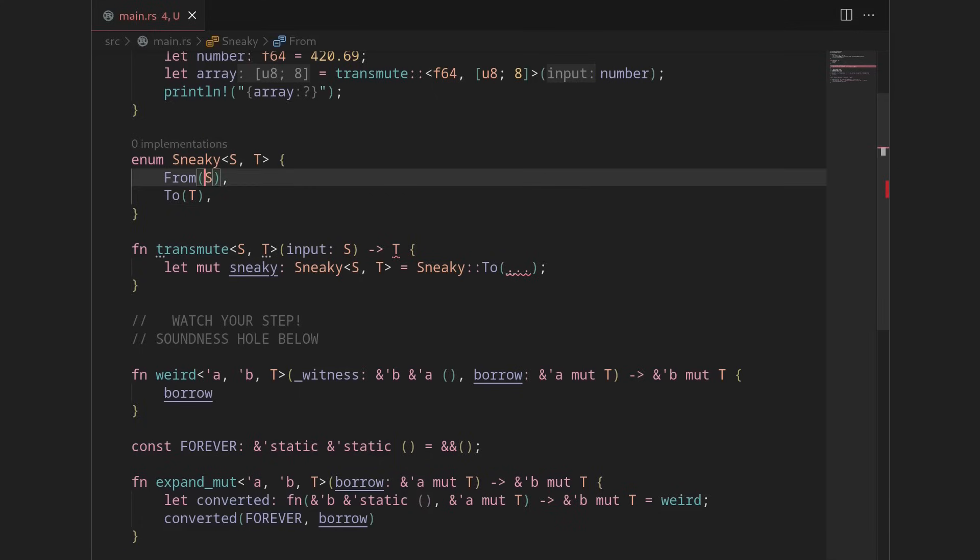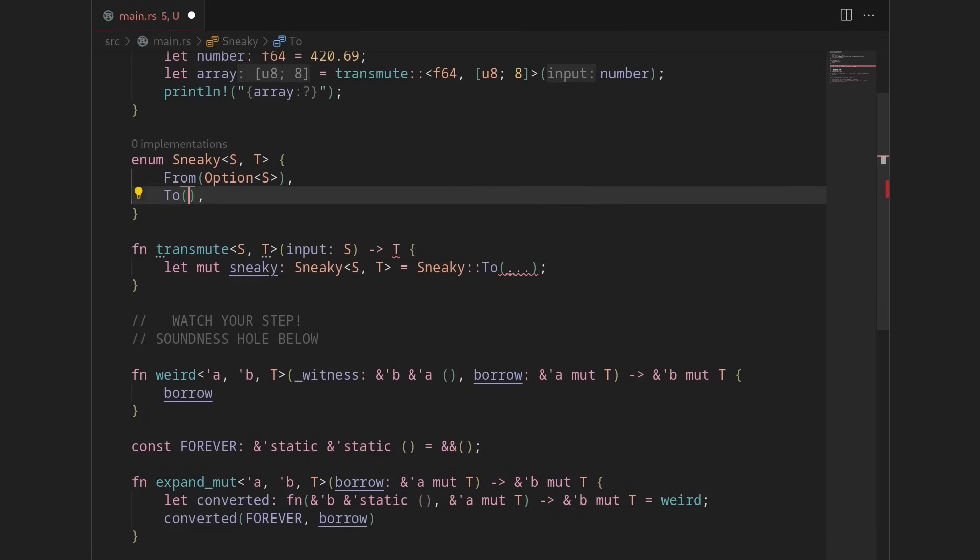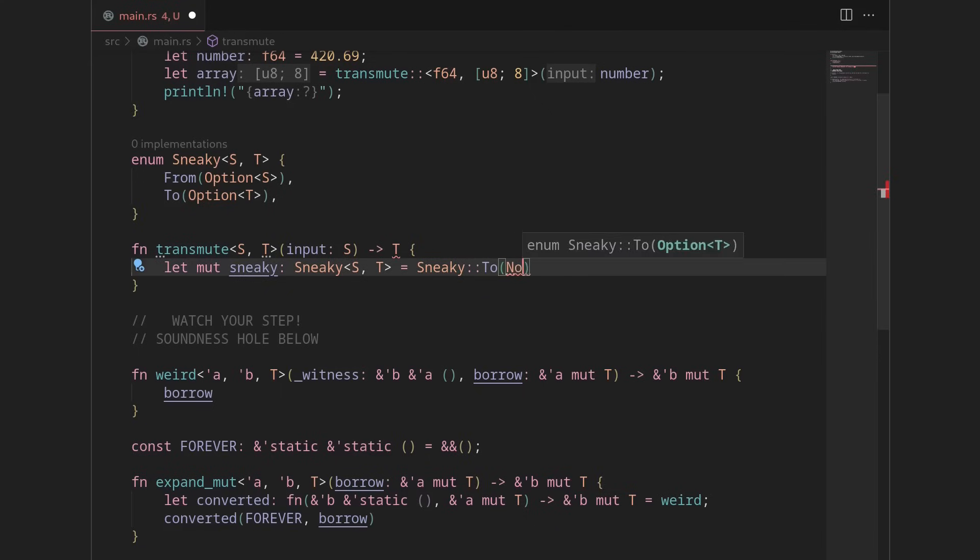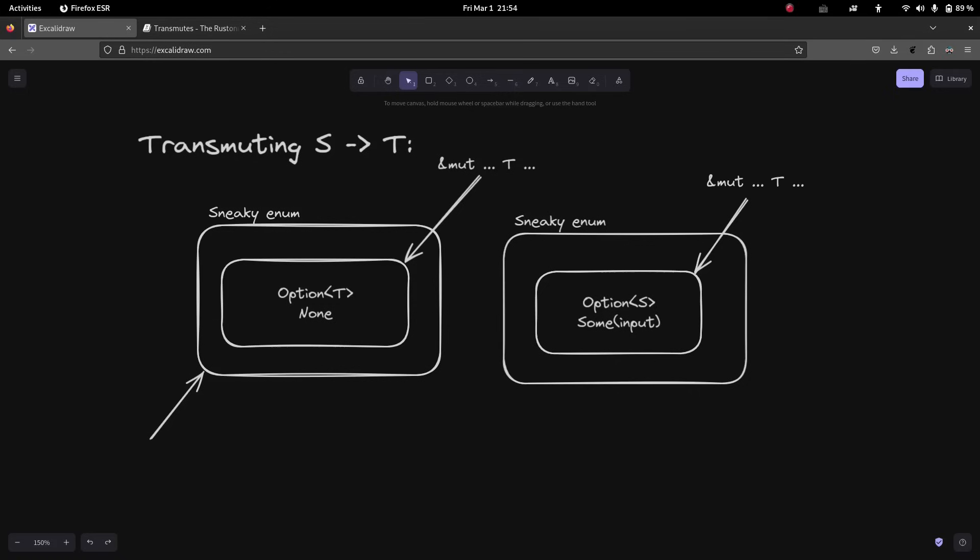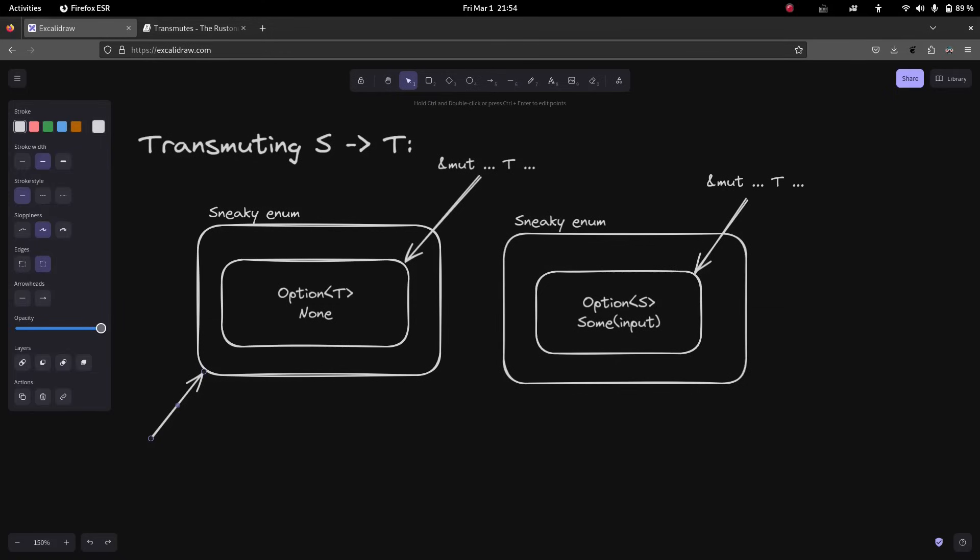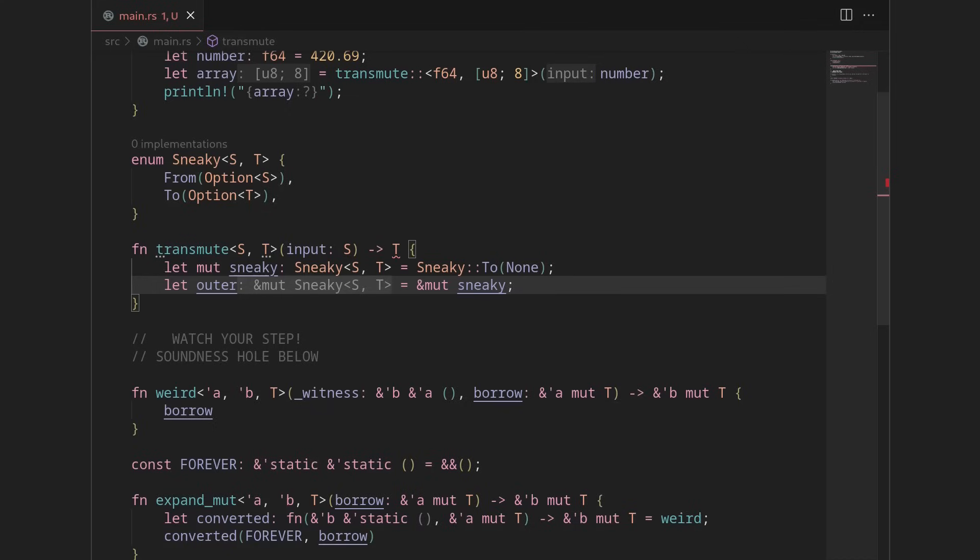So what we'll have here is we'll start with an option T, which is none. And because we're storing options, we can just have a none. And we know that'll work over here. We'll need to do the same thing and have it be an option S. Why do we need to keep these the same? Well, because we're reinterpreting one as the other. So we sort of need them to be laid out the same.